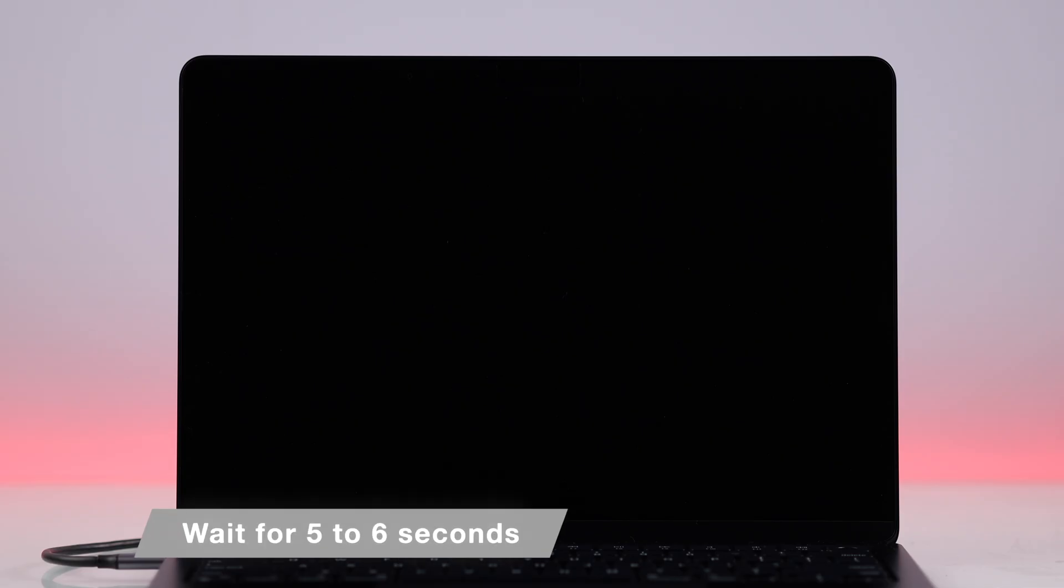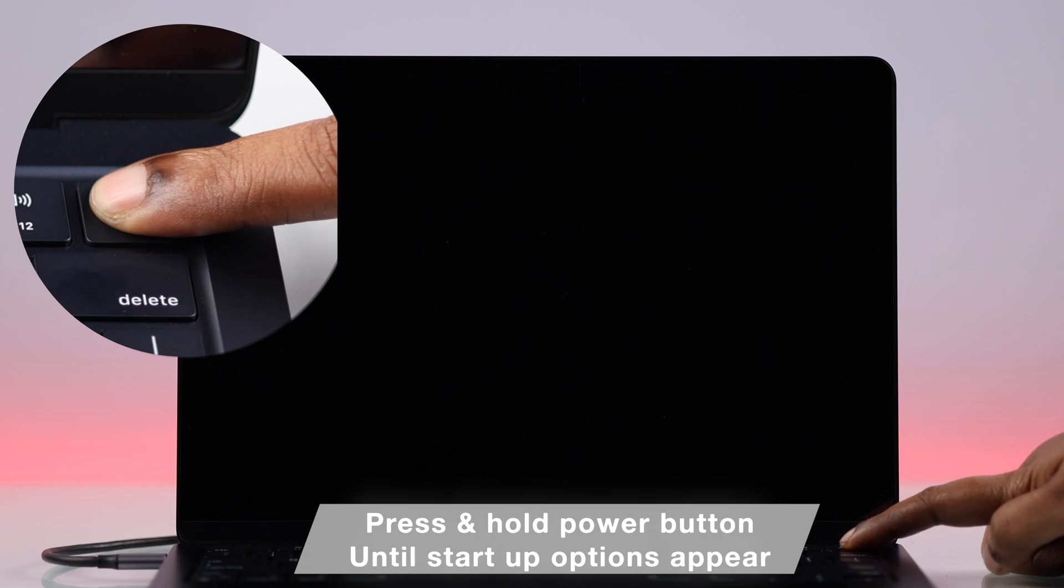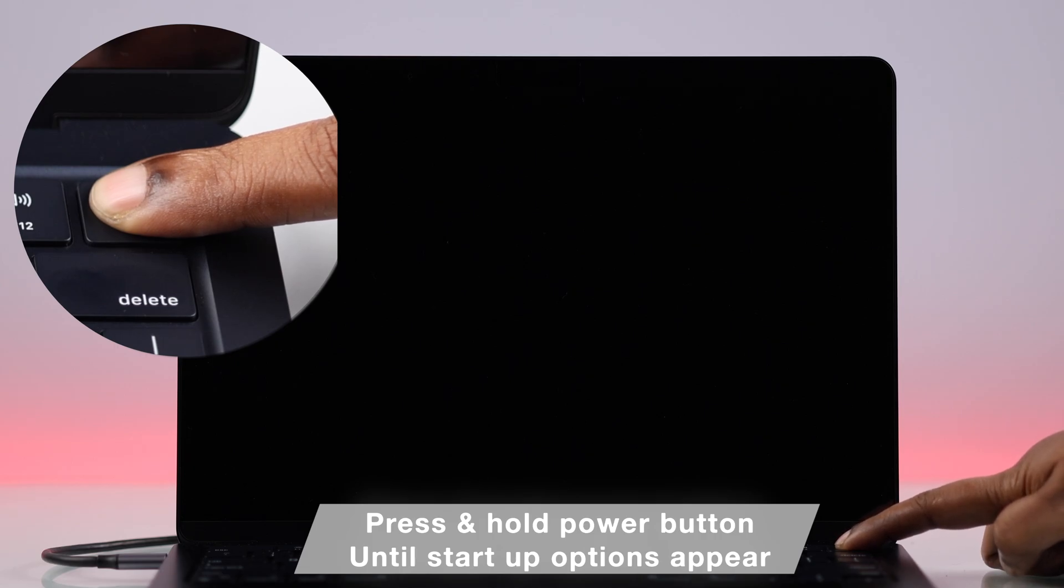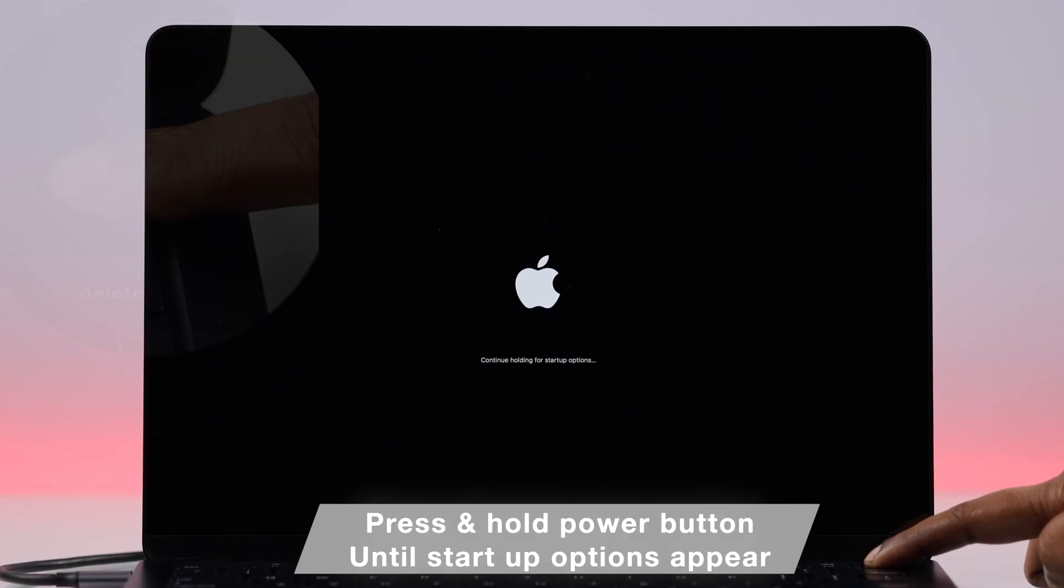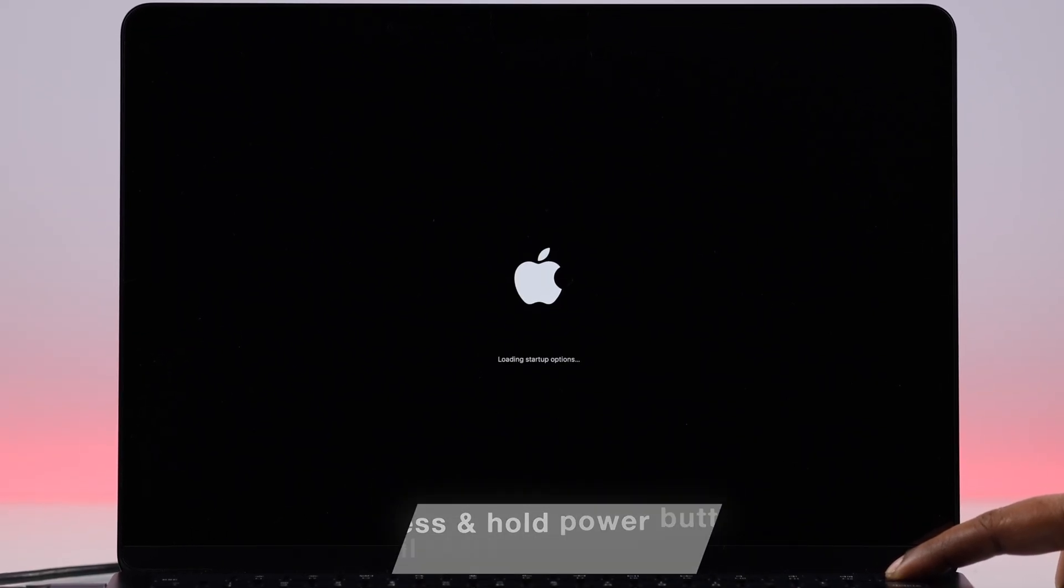Wait for around five to six seconds when it's completely shut down, and then press and hold the same power button once again. Do not let go, whatever appears on your screen, and keep holding it down till you end up in the startup options.